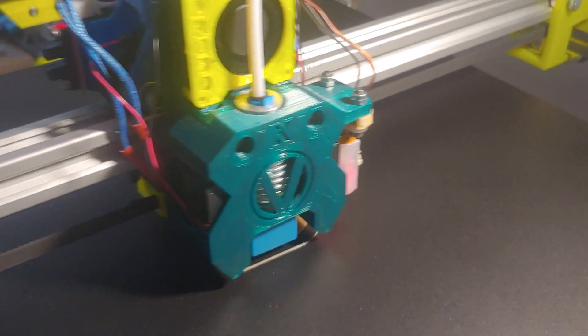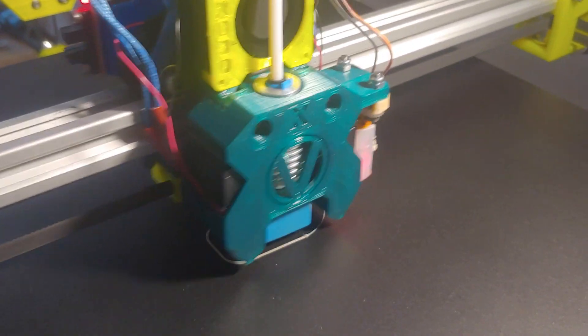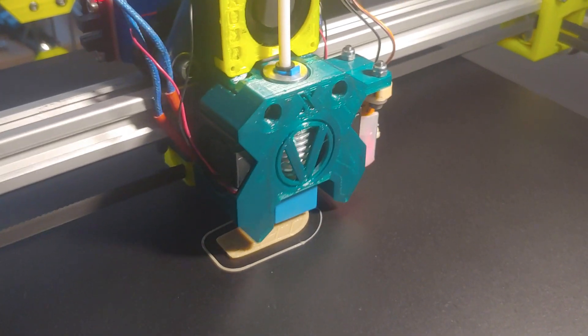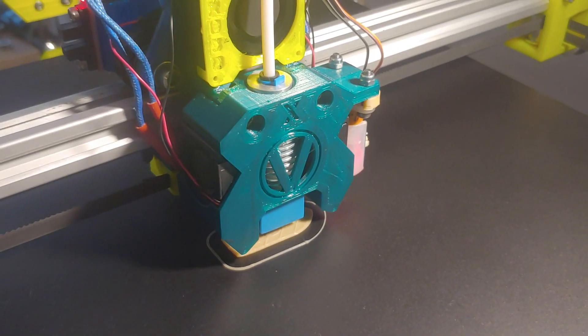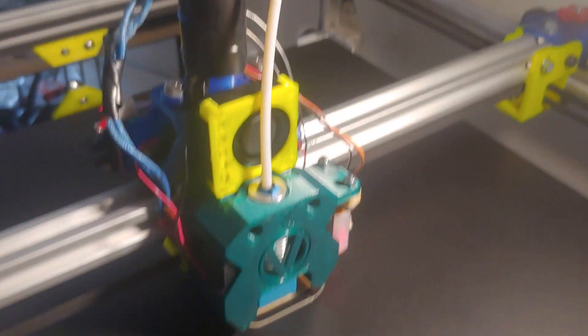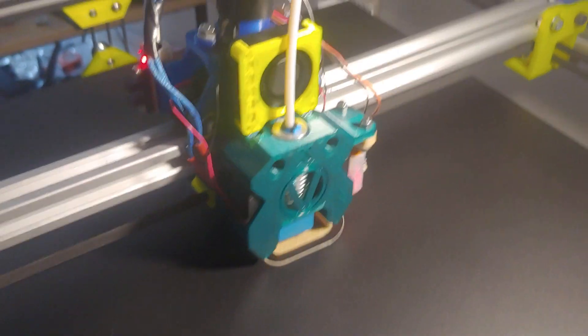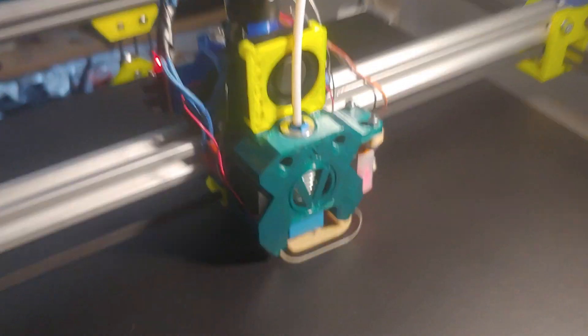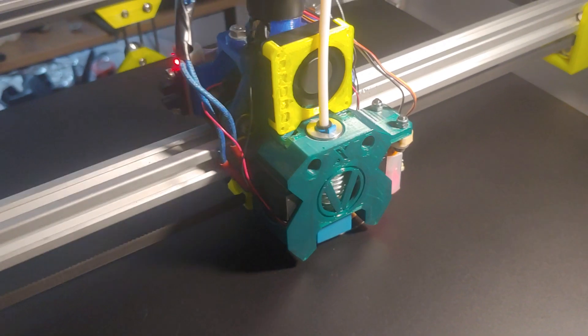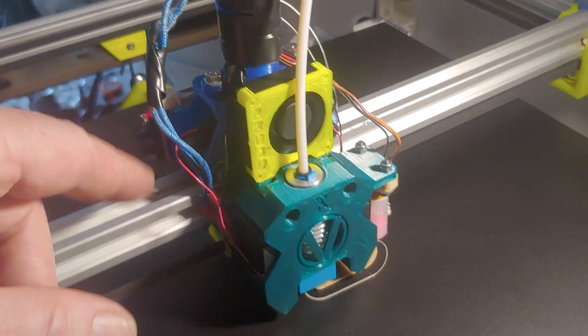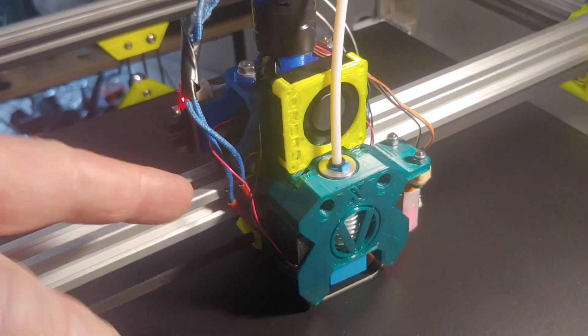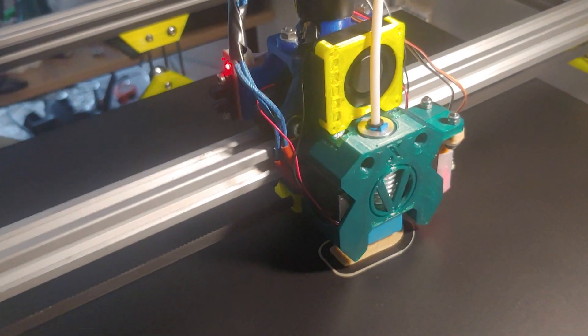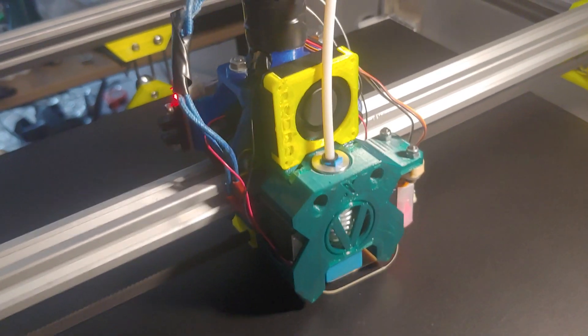Should make a big difference from the previous fan setup. This is very simple, it's easy to print and easy to assemble. There's a lot of support on the extruder, but that's something we have to live with.